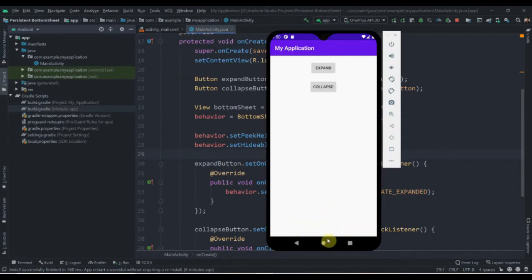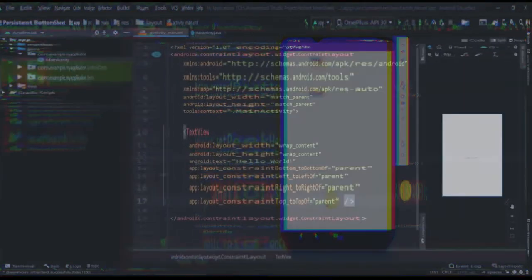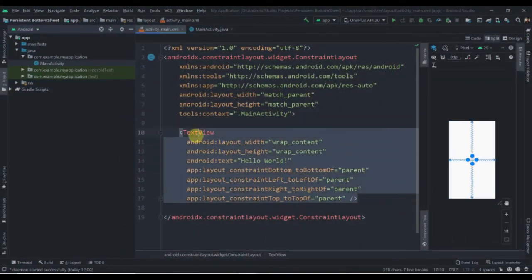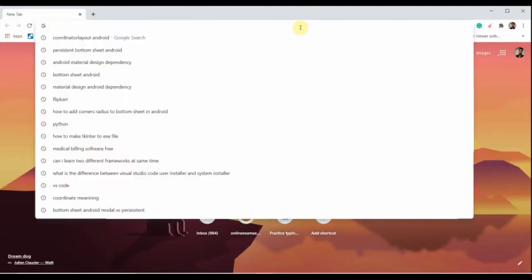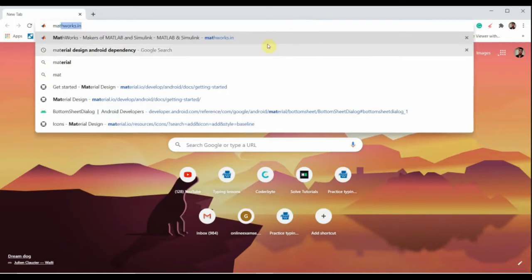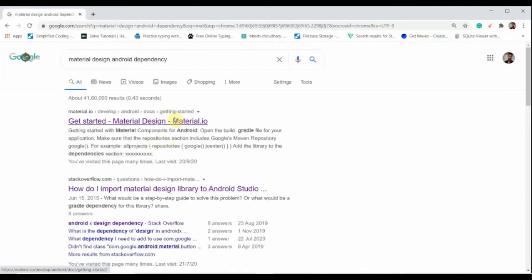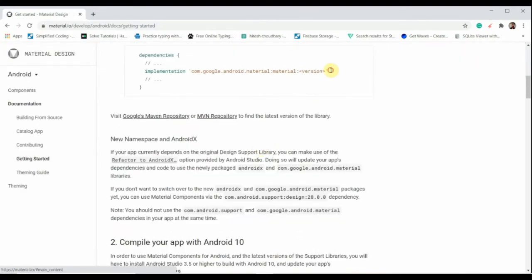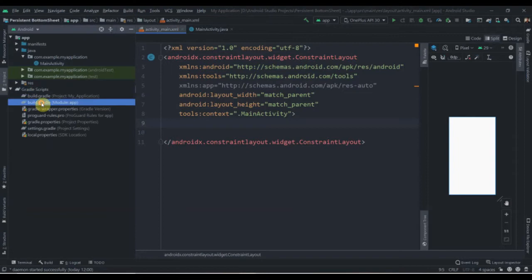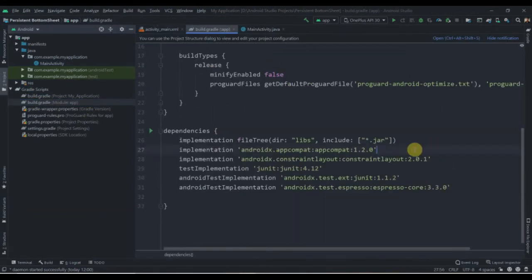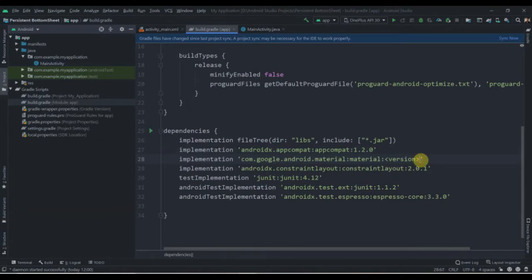Let's fire up Android Studio and start creating the project. I've created one empty project here. I'll delete this text, and we need to add the material design dependency. I'll open Chrome, search for the material design Android dependency, click the first link, copy the implementation, paste it in our build.gradle, change its version to 1.2.1, and then click Sync Now.